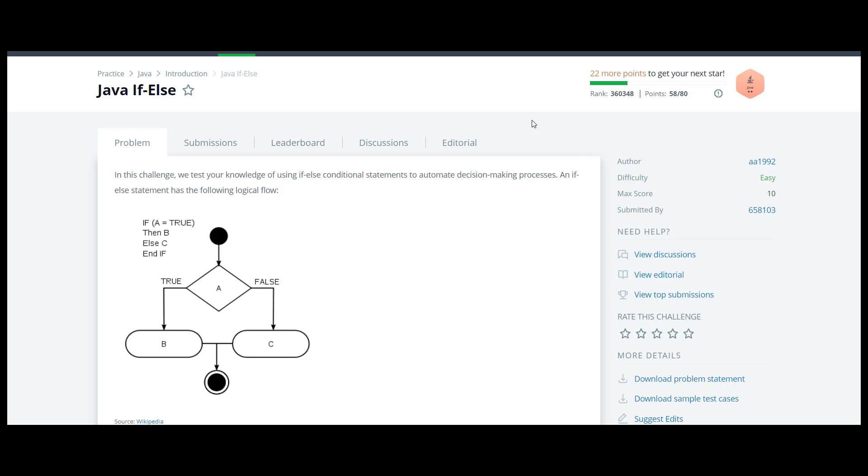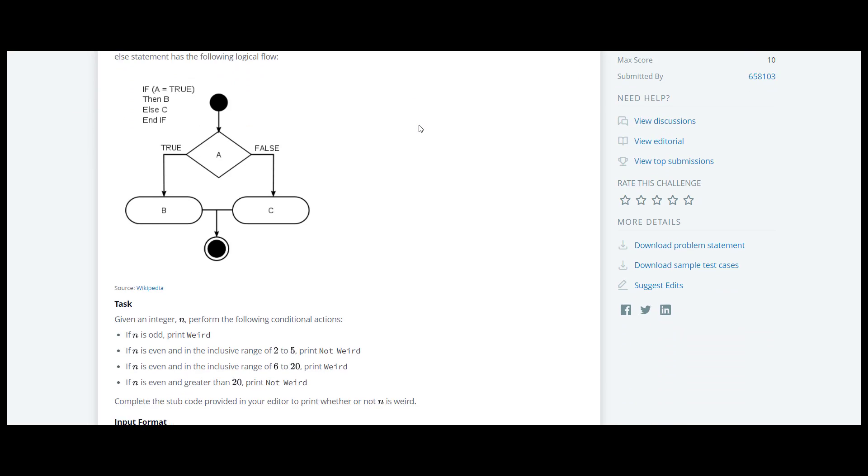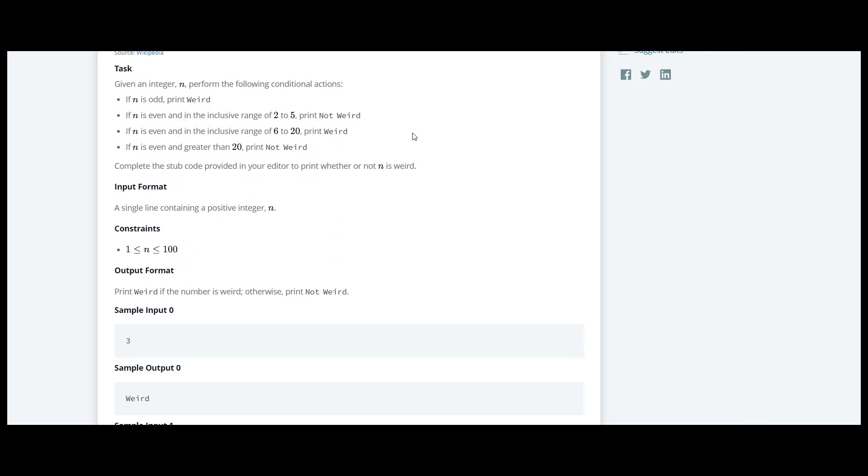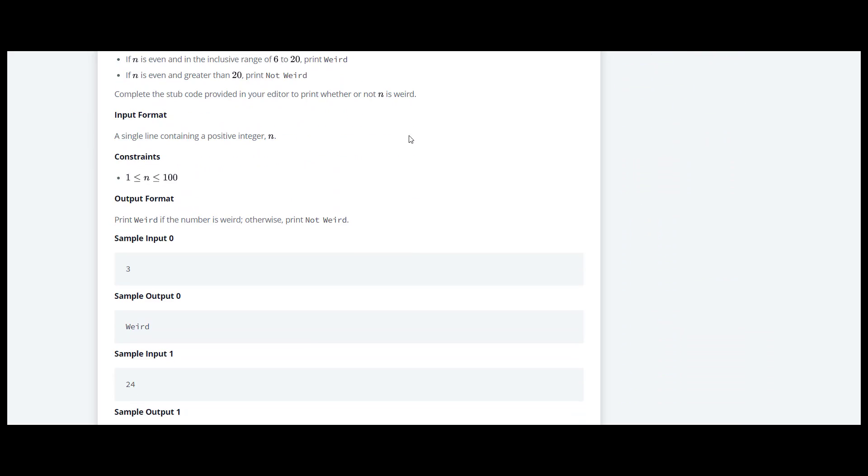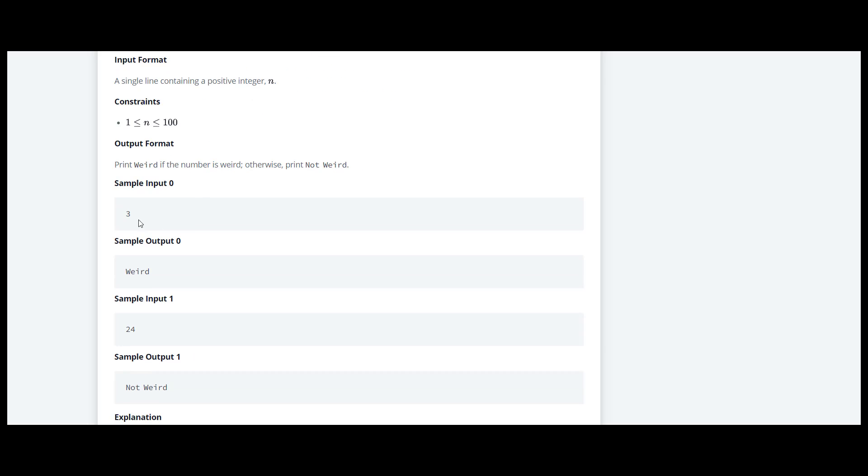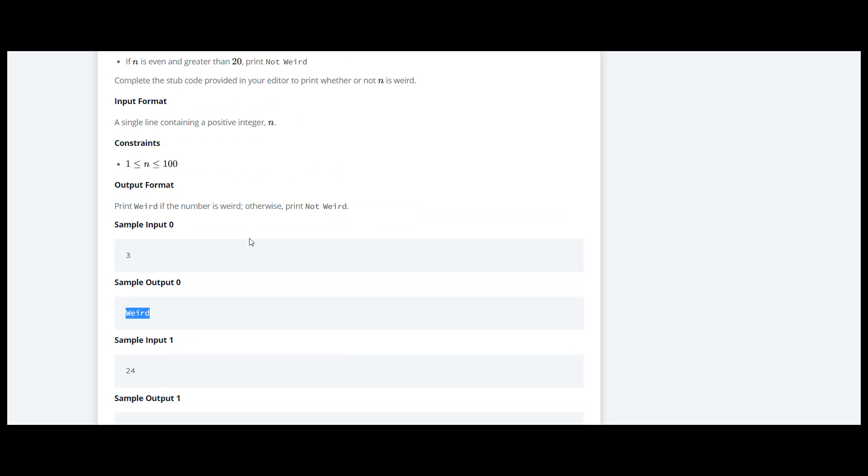The next question in this Java series is Java if-else. Here in this question they have introduced us to the if-else concept. We'll take a look at the sample input. Here there is a positive integer which is 3 and they have printed weird in this case.